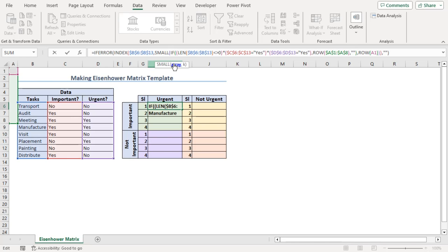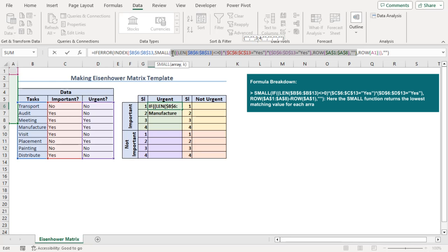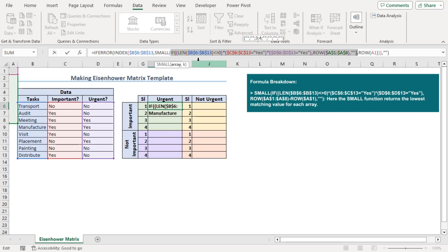These outputs in the form of an array is the array argument of SMALL function here. The order of which smallest number we want is added here so that we get different tasks within our matrix for urgent and important. Here, row of A1 will get 1 so the first smallest number. As a result, we get 3 as the smallest.